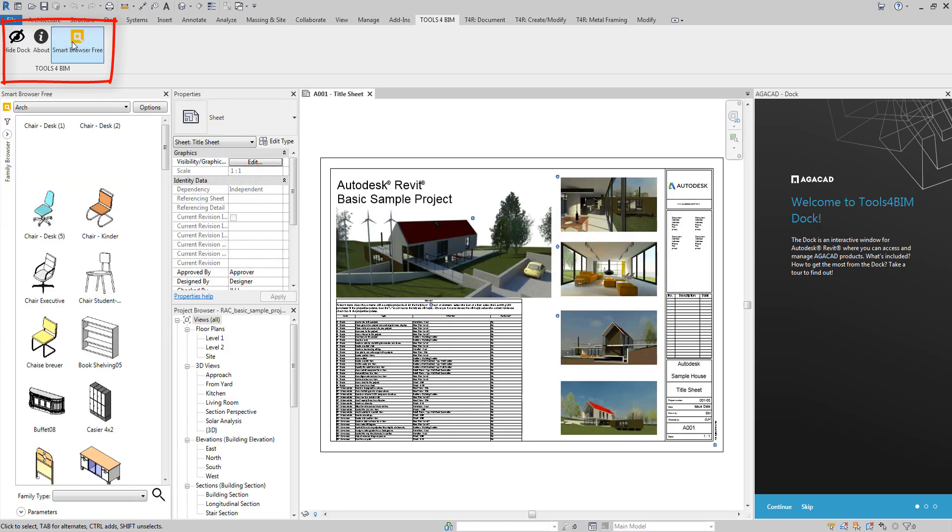It lets you easily find families in external libraries, check their types and parameters, view them, and then drag and drop to add elements to your project.